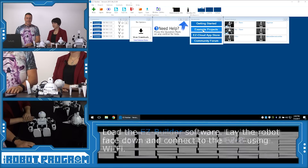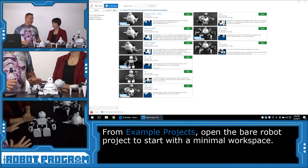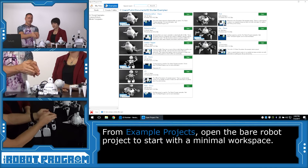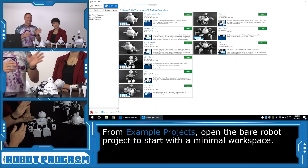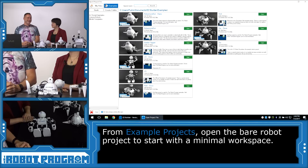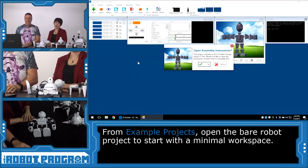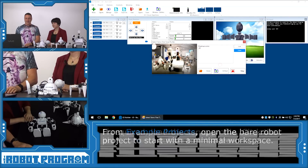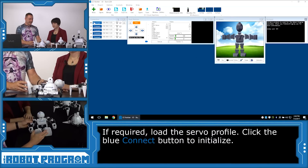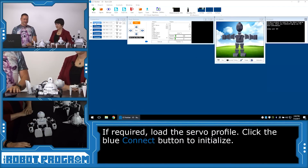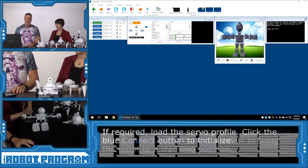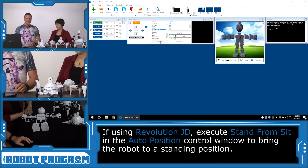We're going to choose example projects and load the JD Bear project. If you have Adventure Bot, load Adventure Bot Bear. If you have Six, load Six Bear. And if you have Rolly, load Rolly Bear. The Bear projects give us a nice clean workspace to start from. We'll skip building the robot and load your Servo Profile for JD if you have one. When we connect, he's going to initialize, so stand back — JD does his stuff, and we always start off with JD standing up.